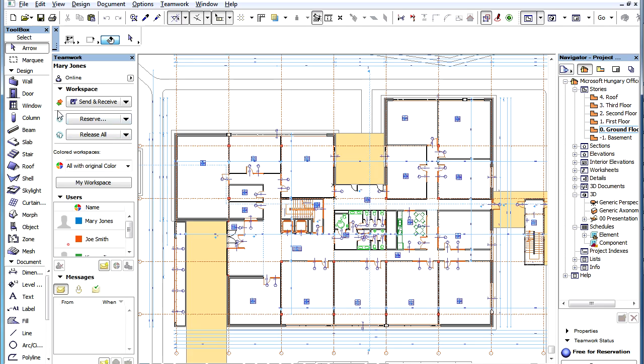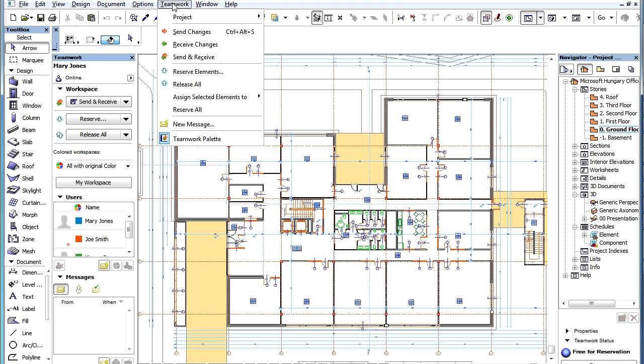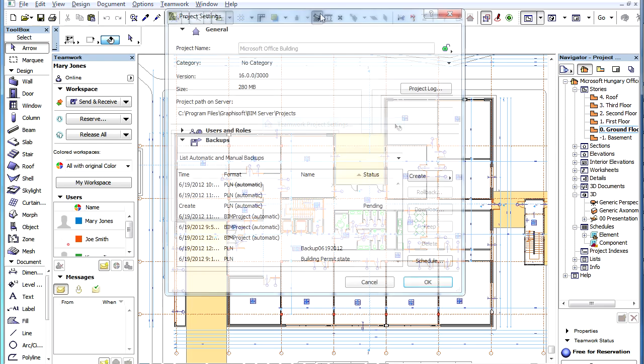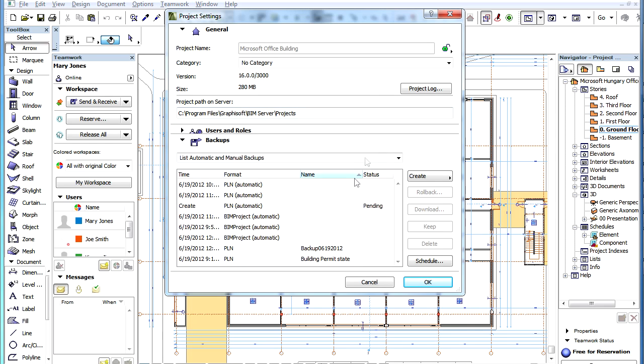If you have this Access right enabled and you are also a Project Administrator, you can perform all PLN project backup creation related tasks, including creating manual PLN backups.